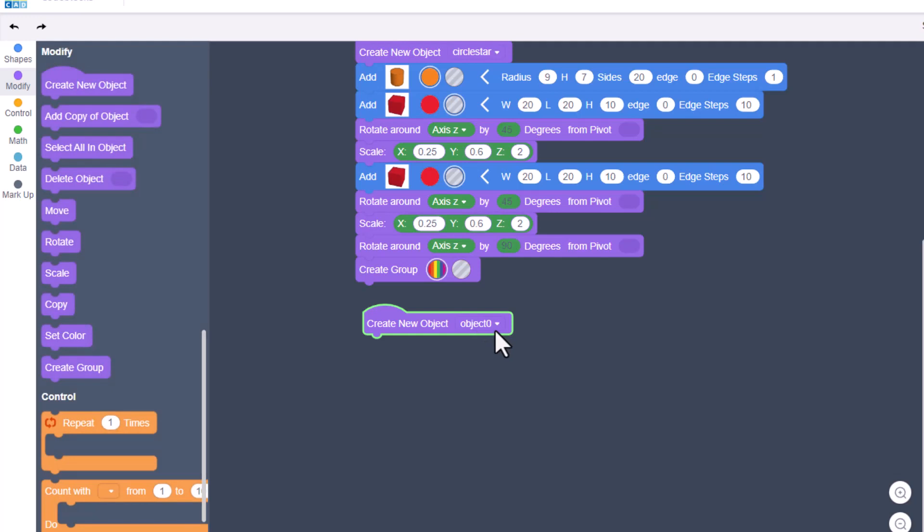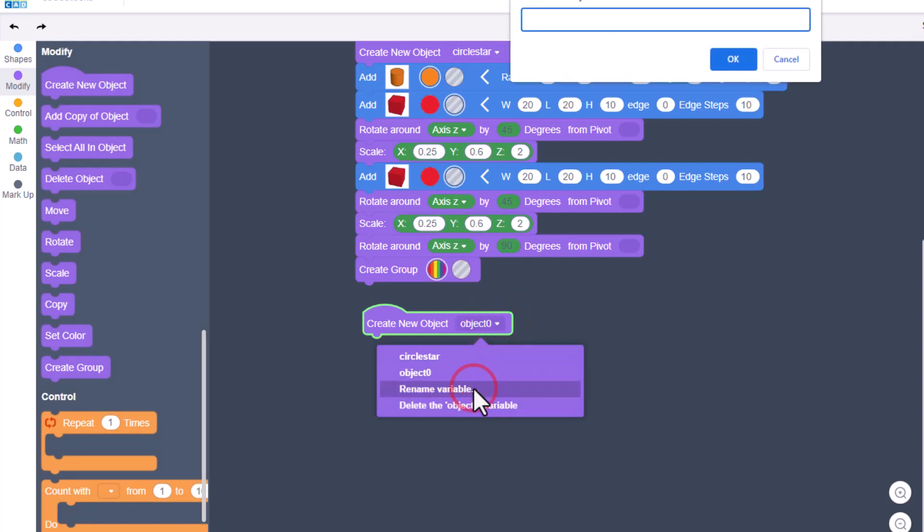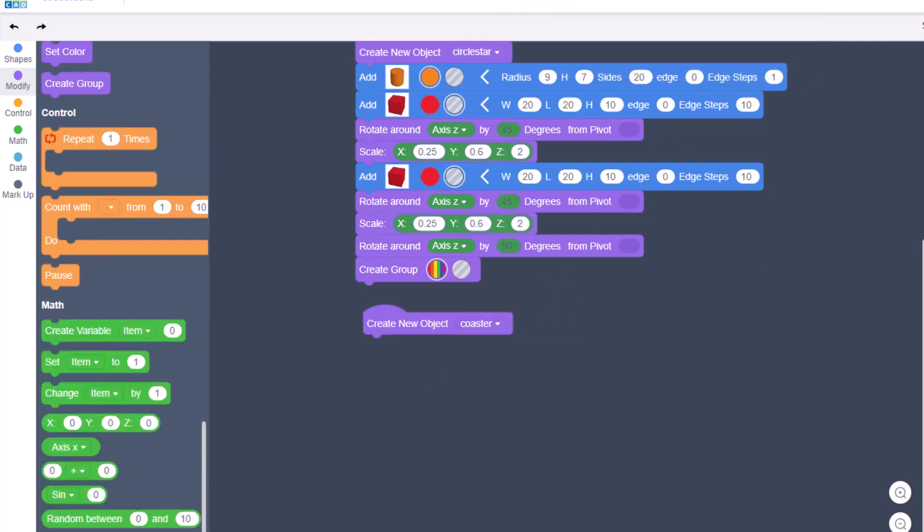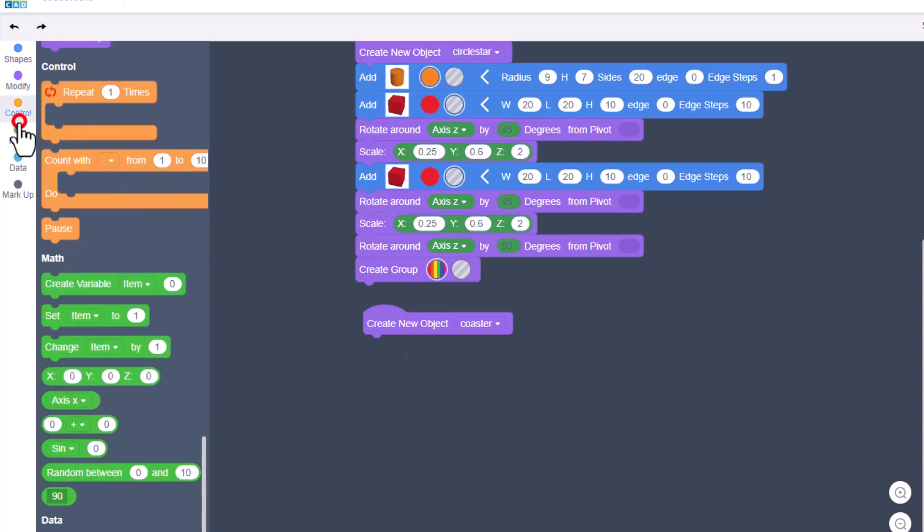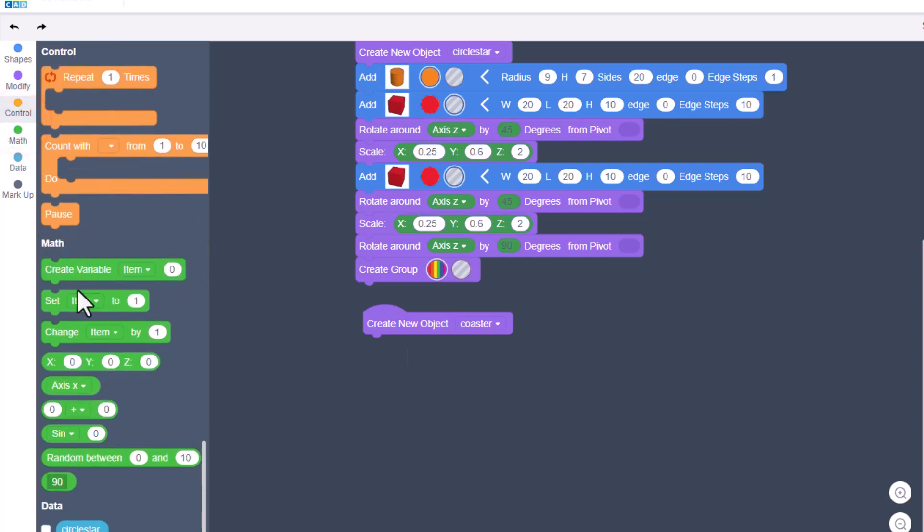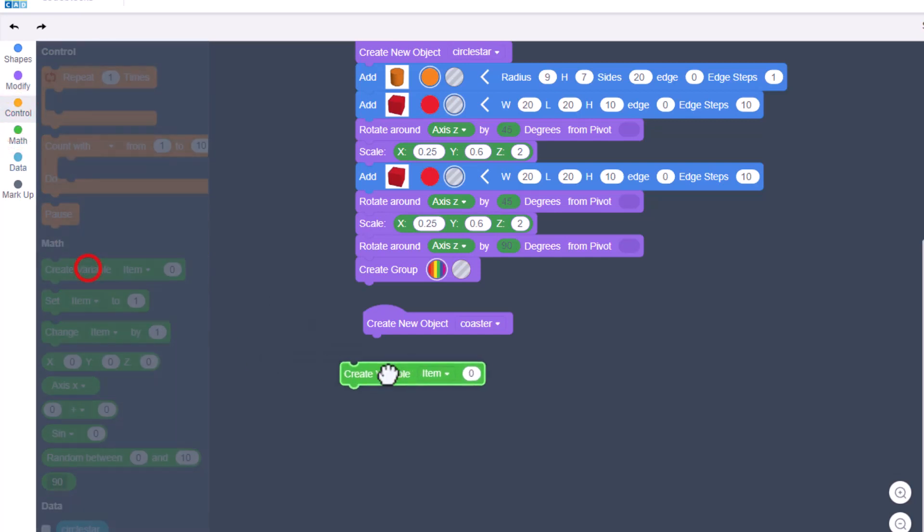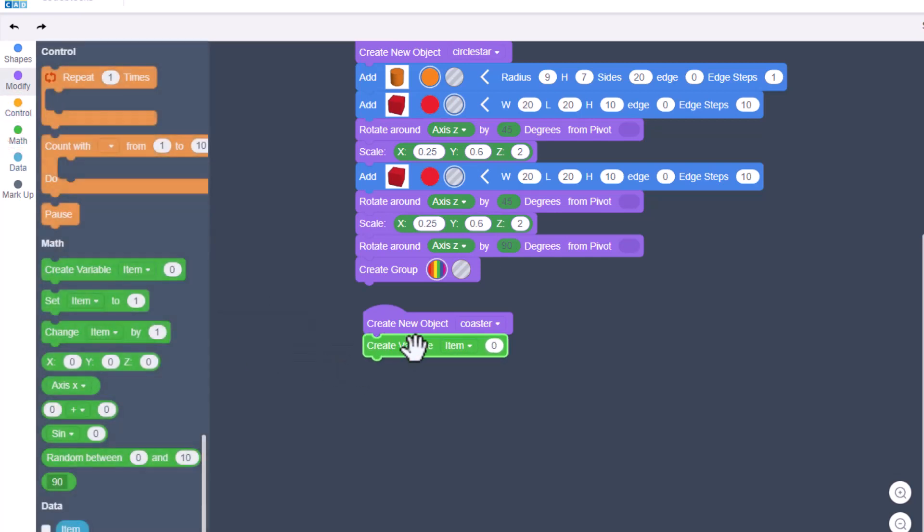Now it's time to make our second object, which is going to be the coaster. Click on the object, choose rename, and let's type 'coaster'. We're going to create some awesome variables that allow us to change things as we build.